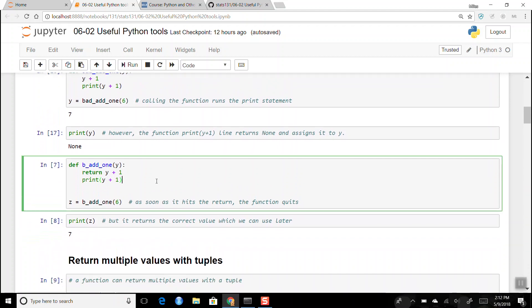To summarize defining functions: use the word `def`, then the name, then parentheses and a colon. If you want multiple arguments, you can list them all inside the parentheses in the function definition.